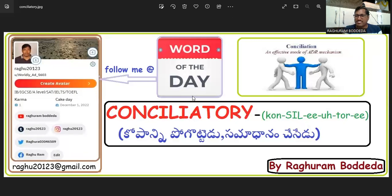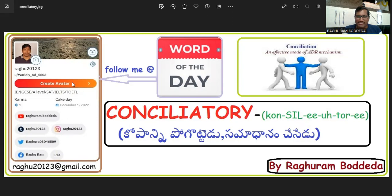Let us see some synonyms. Before that, please look at the social programs shown — there you can write your comments and feedback. If you do not have those, you can write your comments through email. So the effect of conciliatory with an example, as well as synonyms and antonyms — let us see.